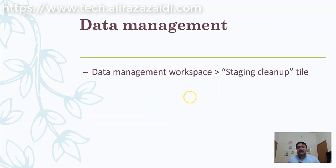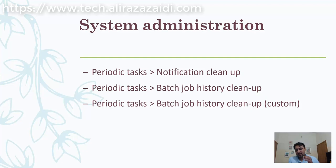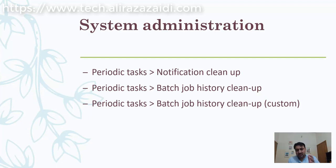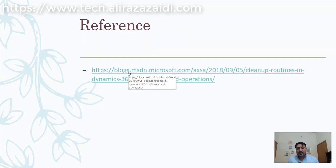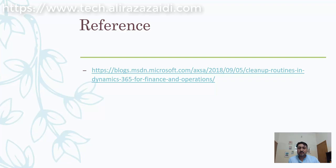Data management and system administration modules also have cleanup routines to clear notifications resulting from different events or workflow messages, and batch history. This is the blog link from where I copied this information.